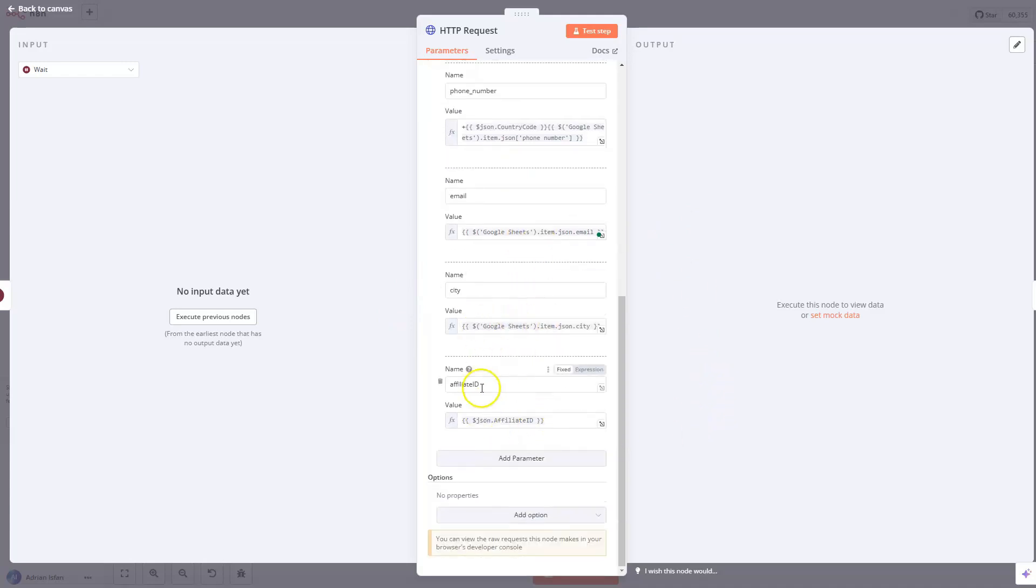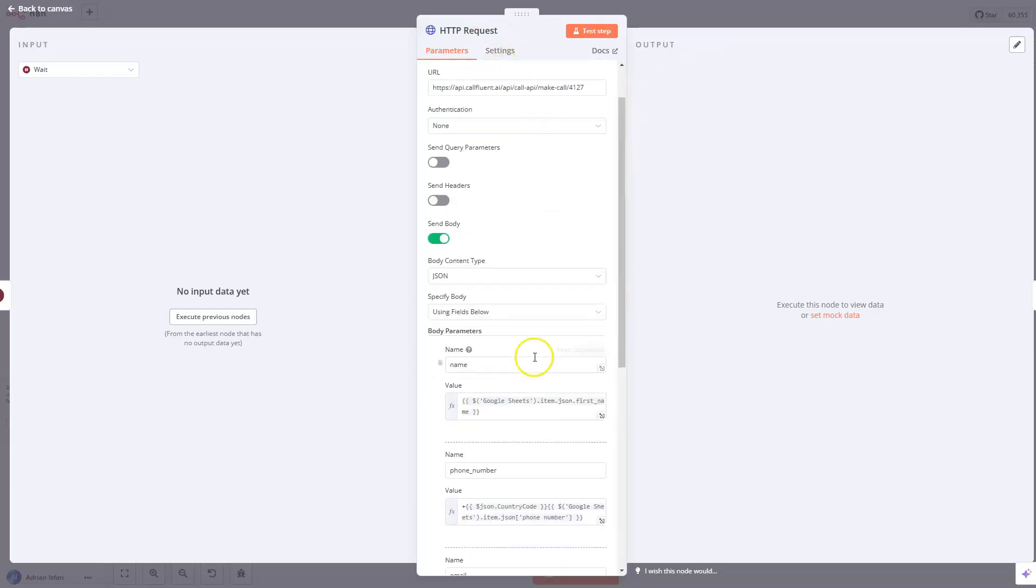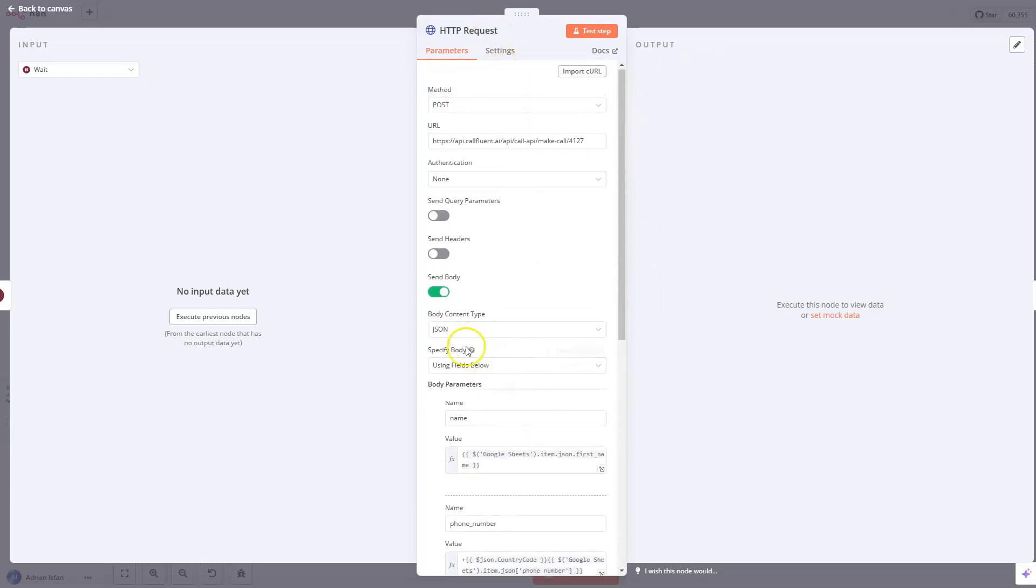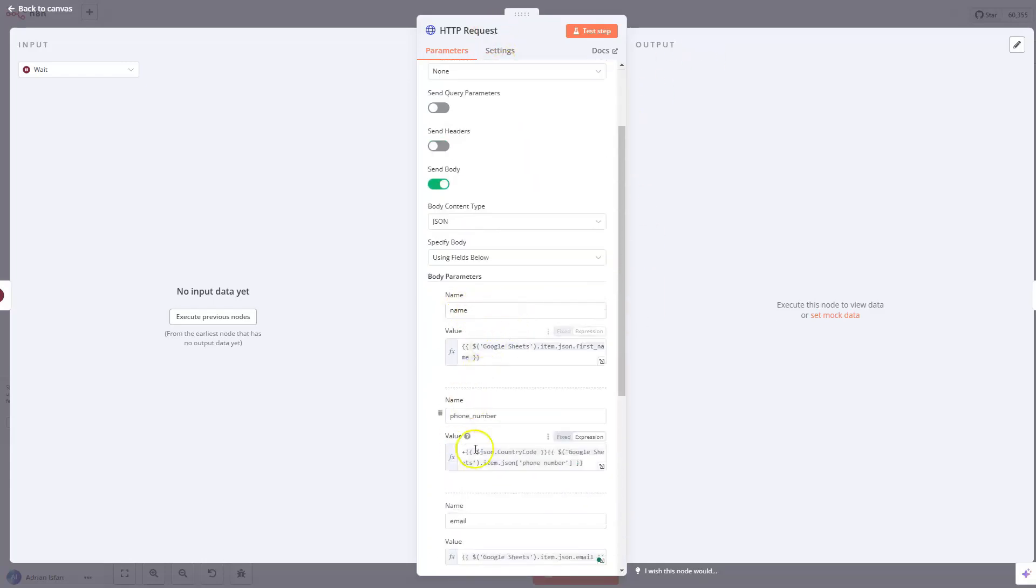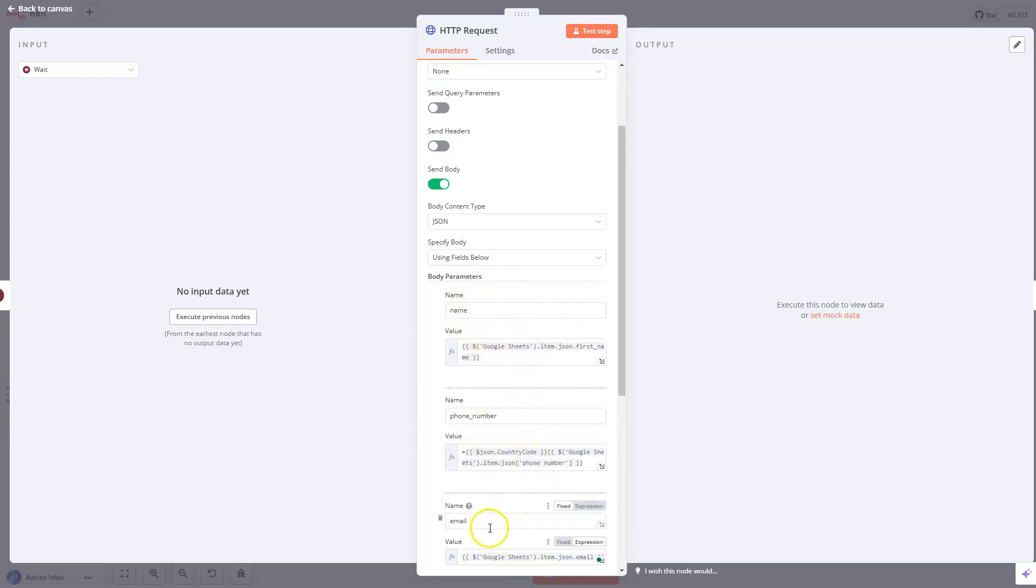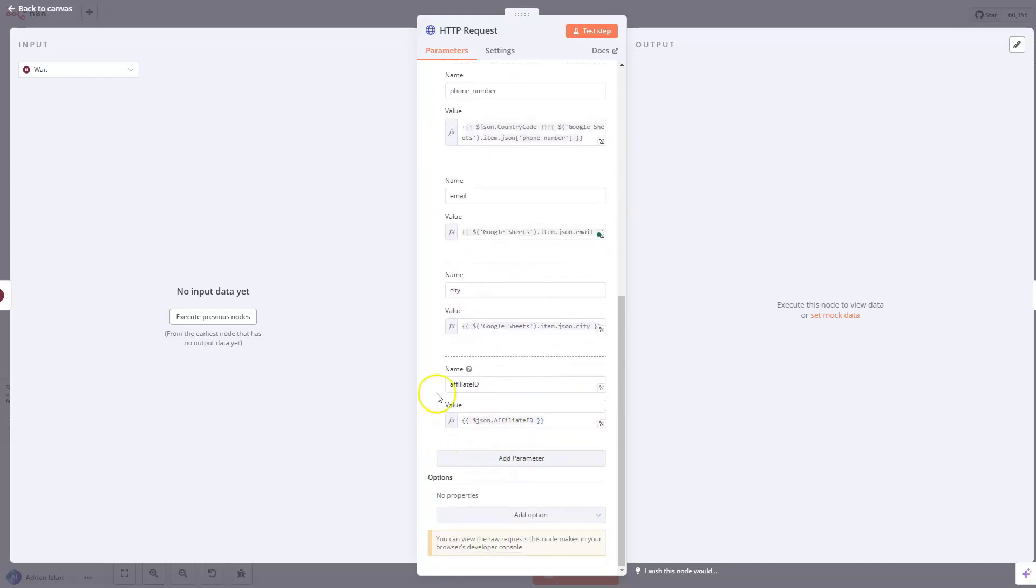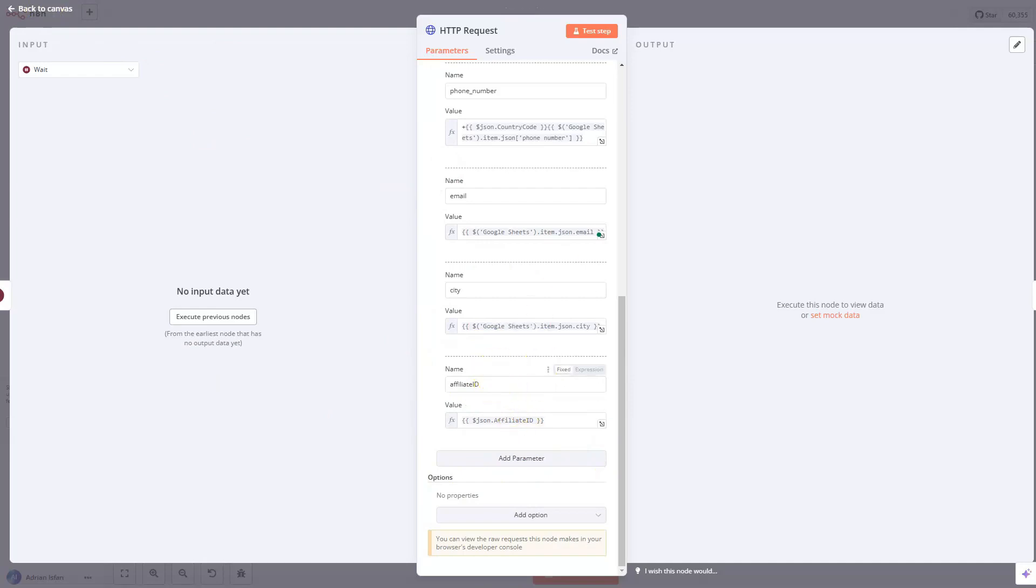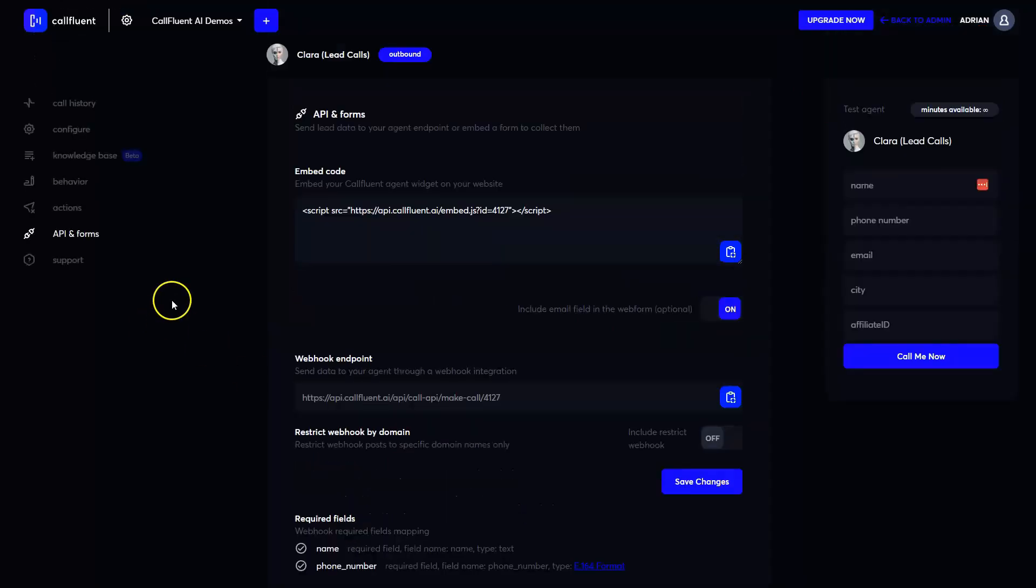And I also have like the affiliate ID and the city, because we wanted to share as well and to give credit to the affiliates that actually purchased during the call. So that's why we included more data, but all you need to include is phone number and name. Those are the only ones that we need and email is also optional. And all the other fields that you want to send, you can send them, but they're completely optional, but if you're sending them, make sure inside your account you create them.